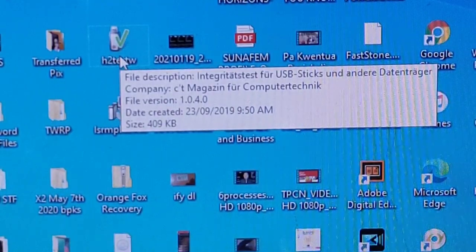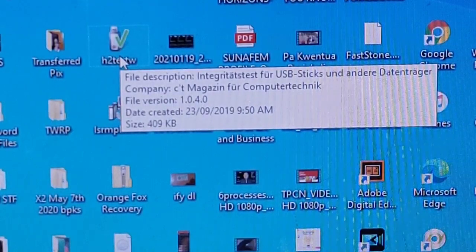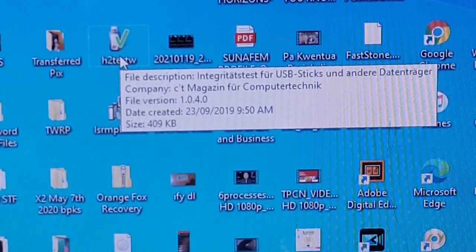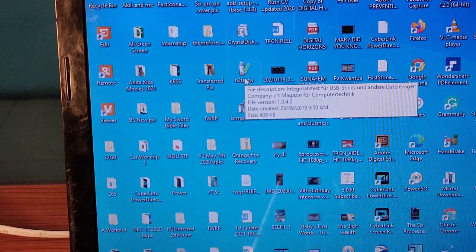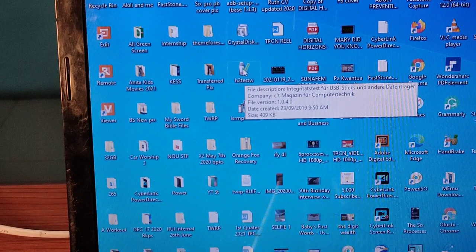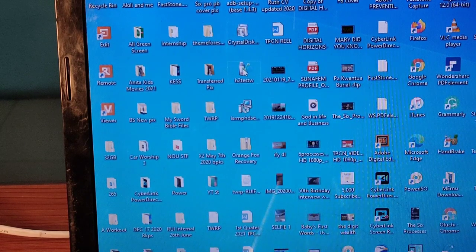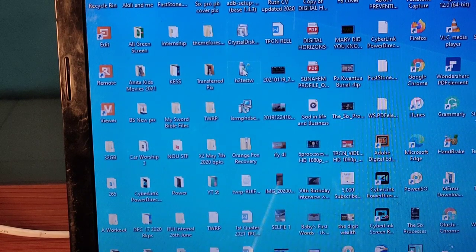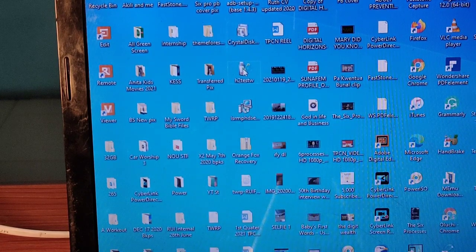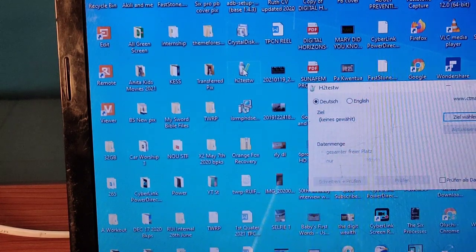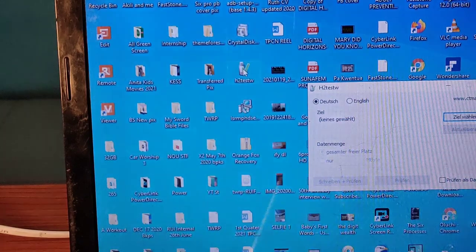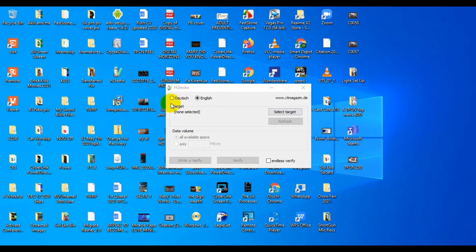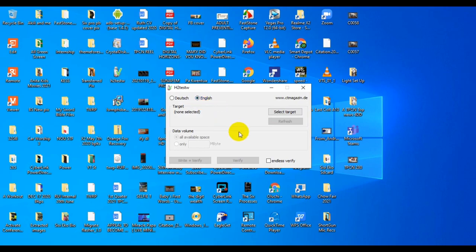Most people ask me why do you have to go through all the stress when you want to start using the storage device? Well, I want to make sure that whatever I put in the storage device remains there when I'll need it.